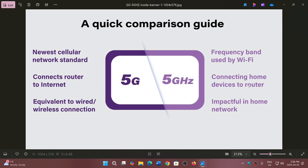Remember, they are not the same thing. One is a standard, while 5 gigahertz Wi-Fi is a frequency range used to connect your devices — they have nothing to do with one another. They are very distinct and different things. If you enjoy my videos, please subscribe and give a thumbs up. Thank you for watching.